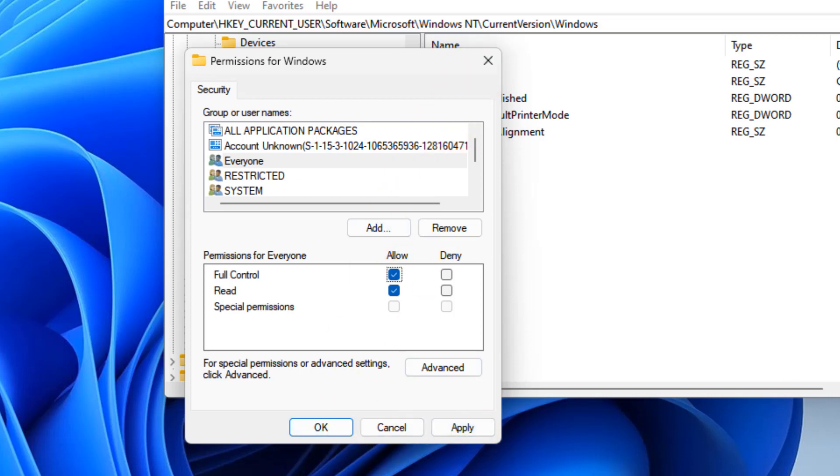After that, try setting the default printer again and it will be completed successfully without any issue. That's it guys, please do like the video to support us and thanks for watching.